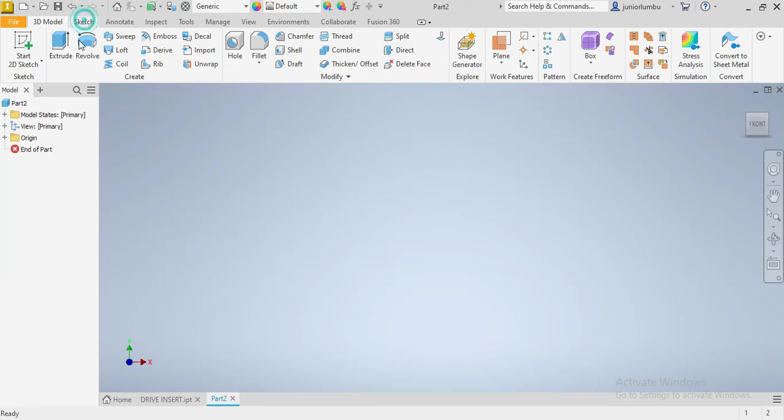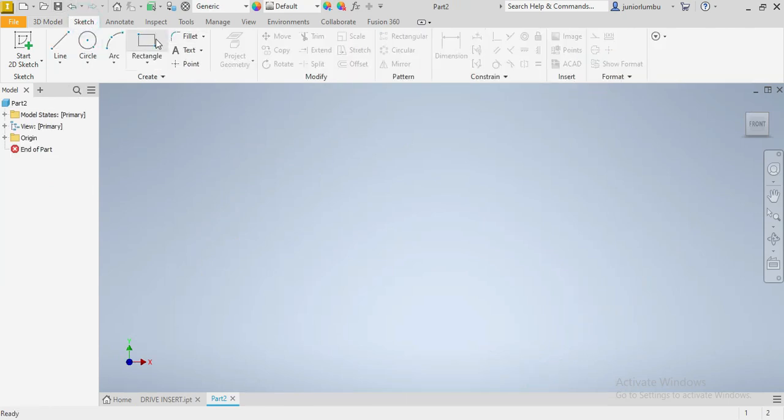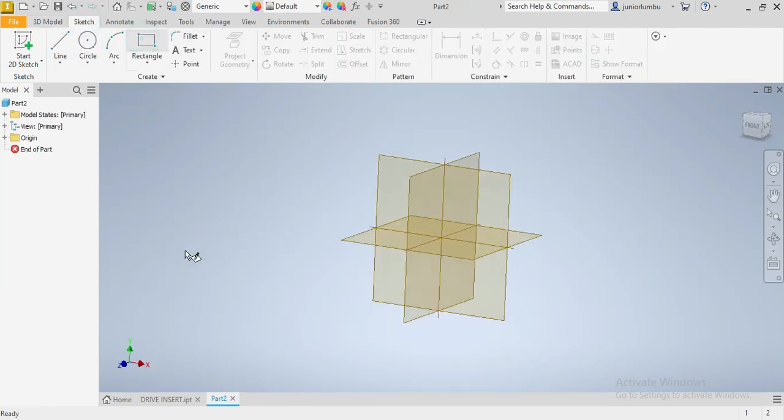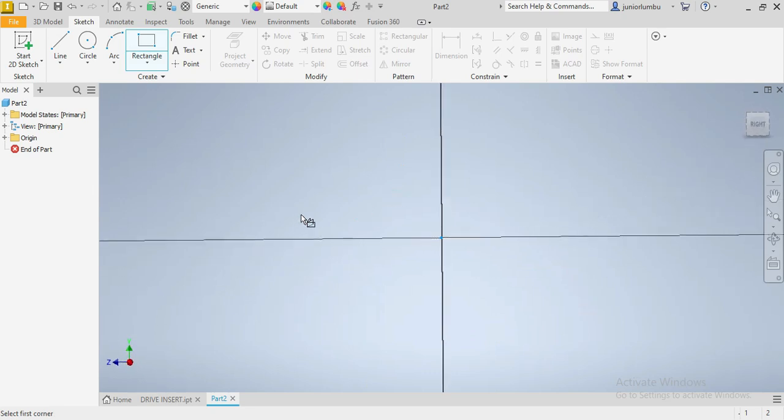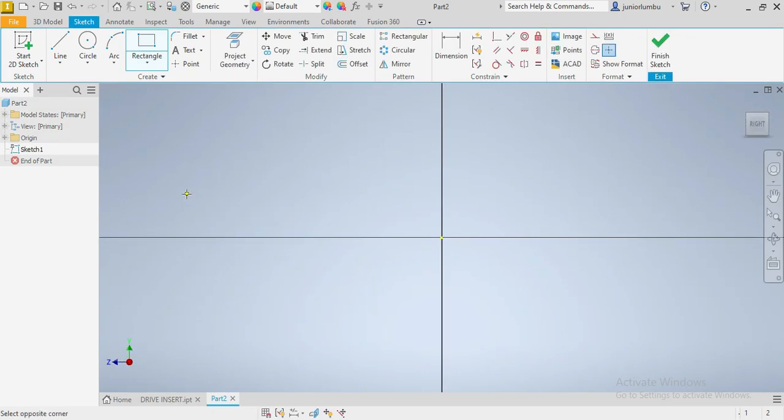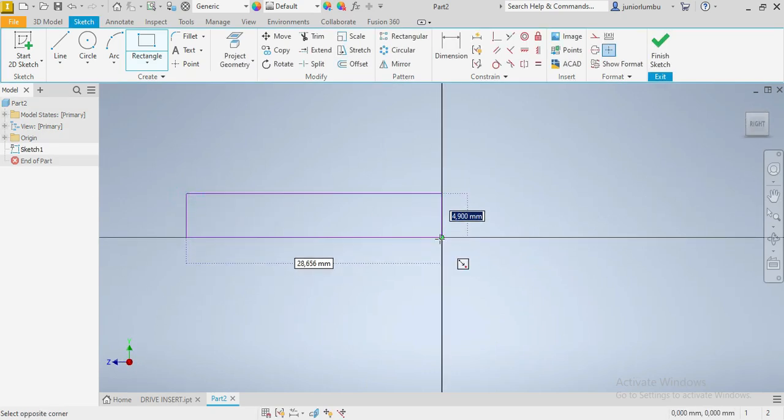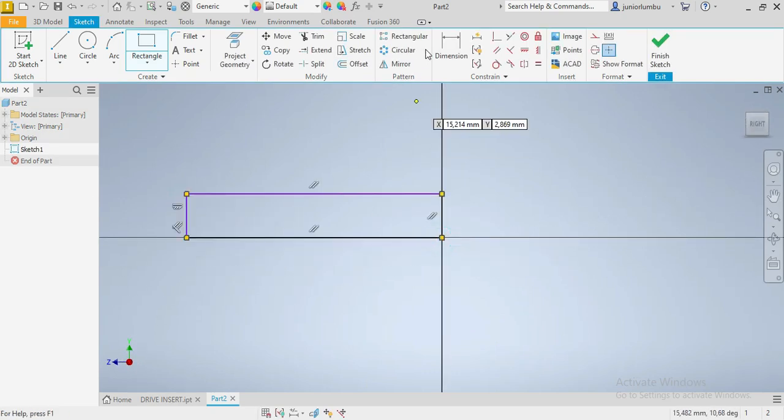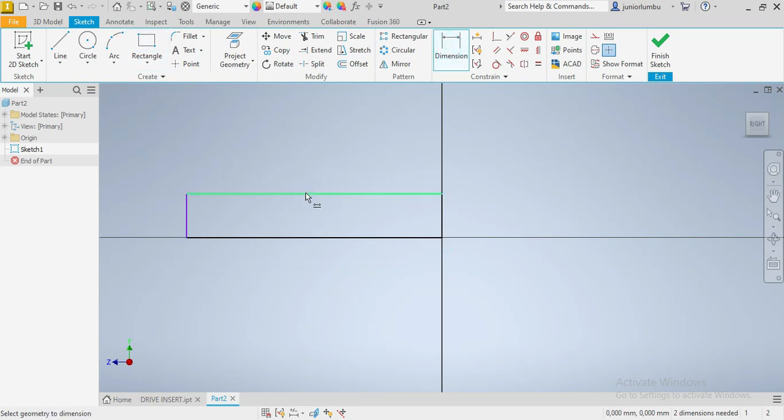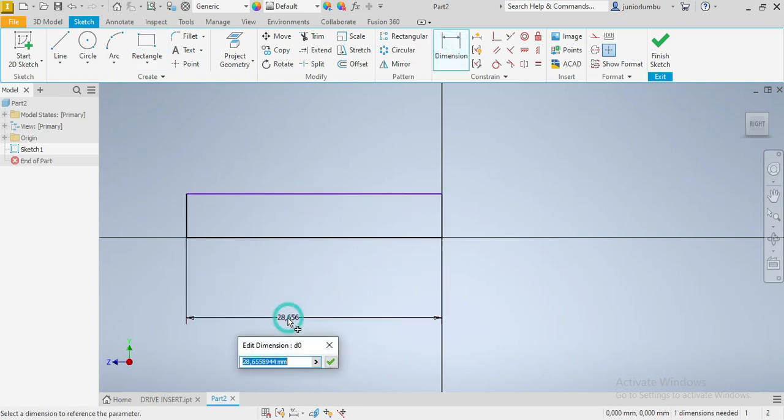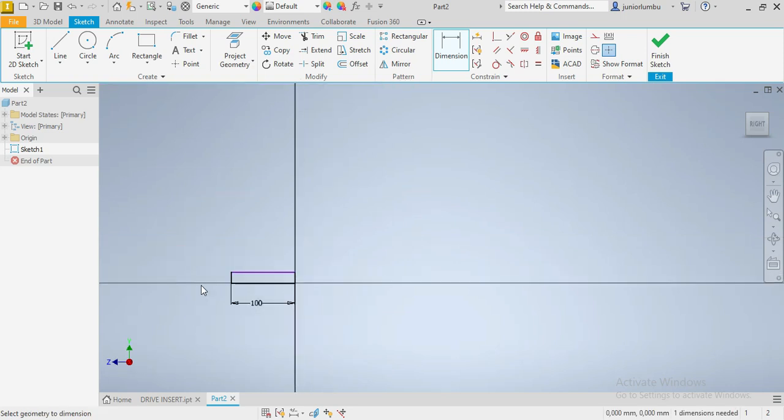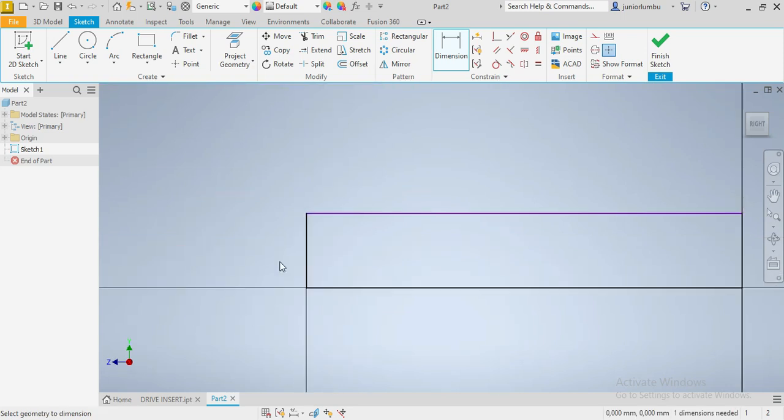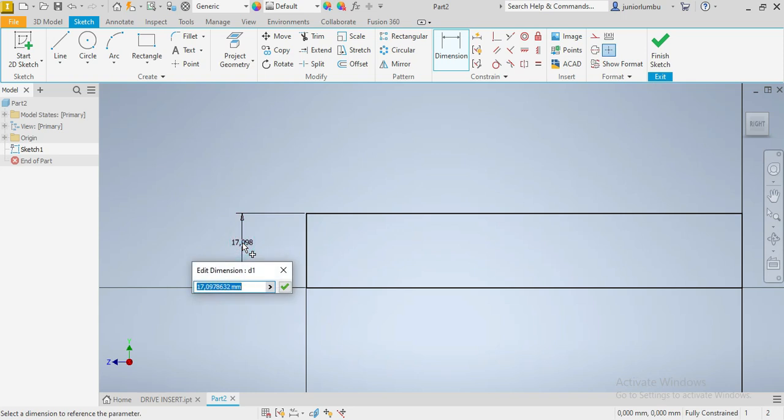Here we are going to start with a rectangle. So if you use our drawing plan, these are rectangles. So this one here needs to be 100 millimeters. So one double zero. And I need this one here to be 15. One five.